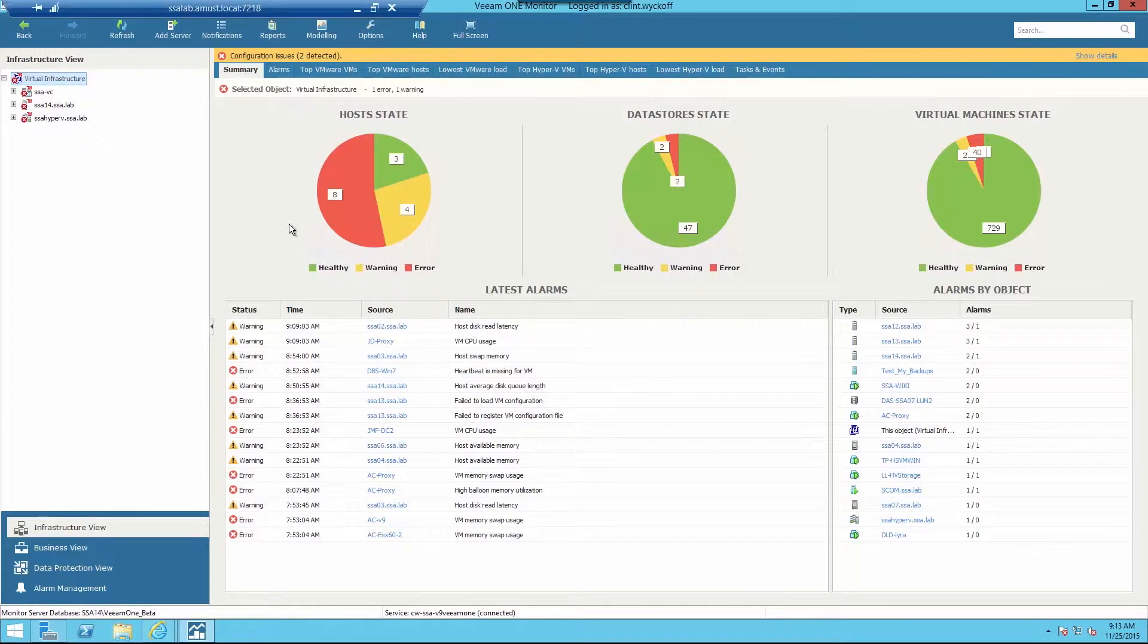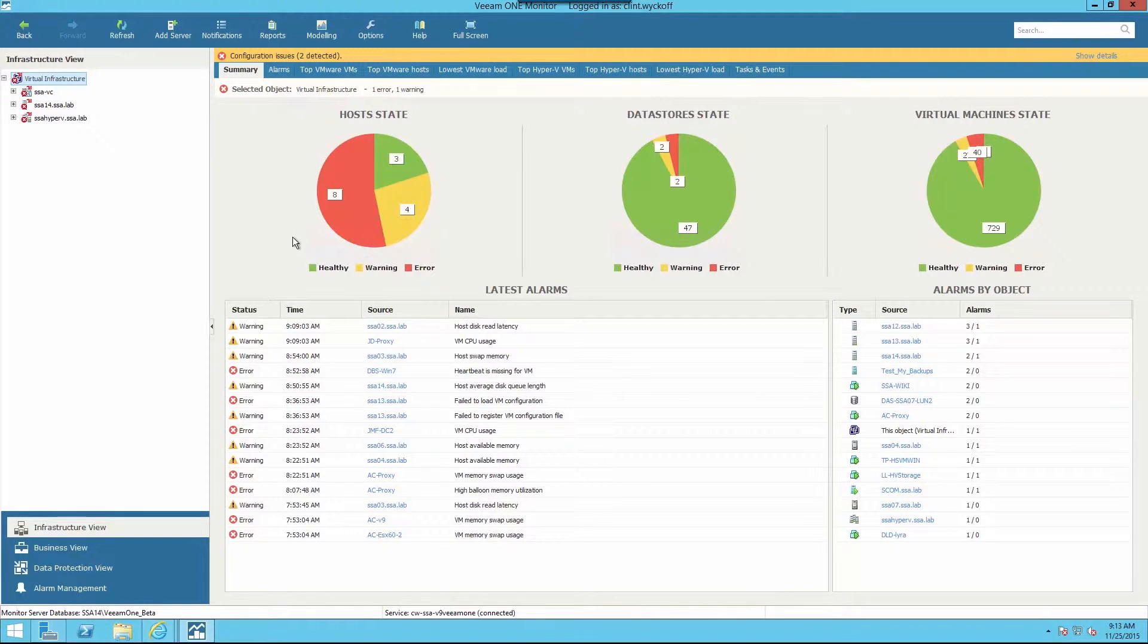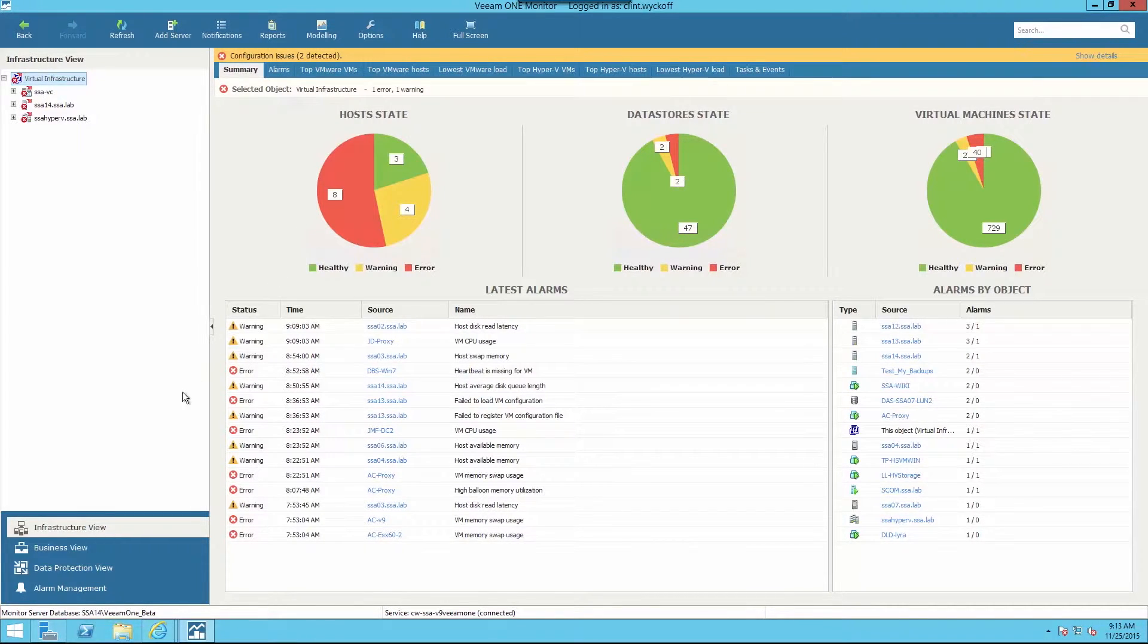Veeam 1 provides detailed reports for VMware vSphere, Microsoft Hyper-V, and Veeam Backup and Replication environments. In our scenario, I'm the virtualization admin and I rarely chat with our backup administrator.